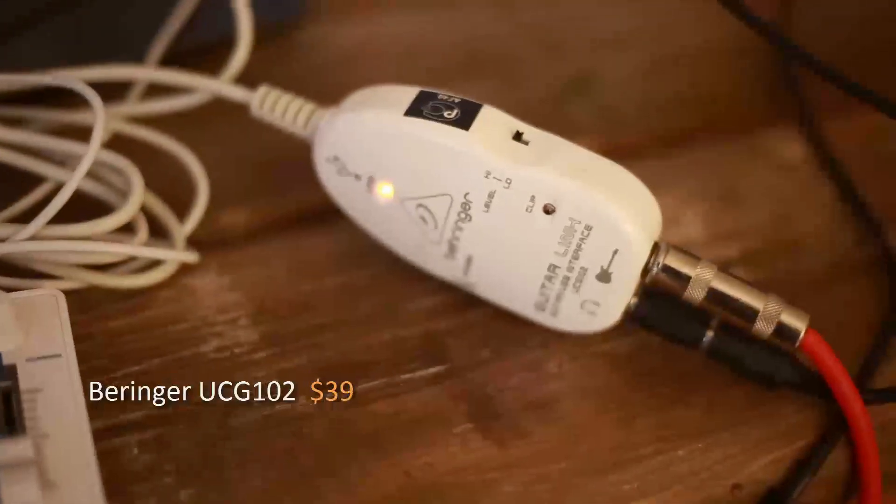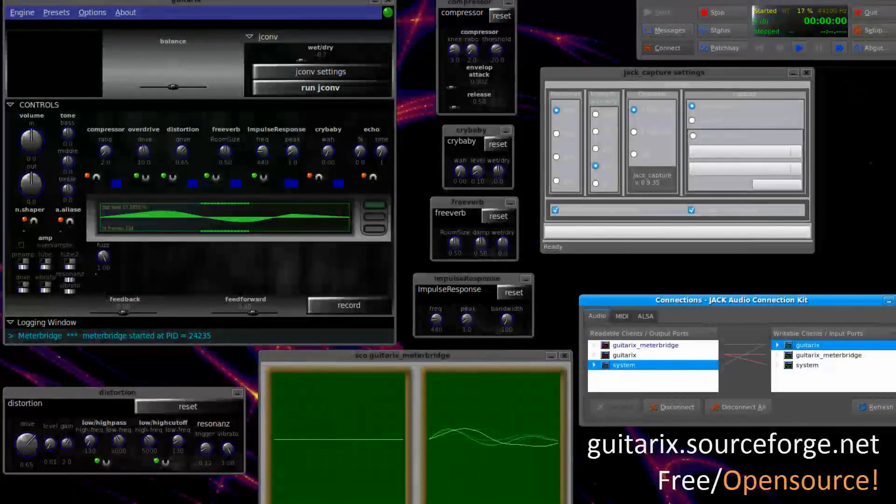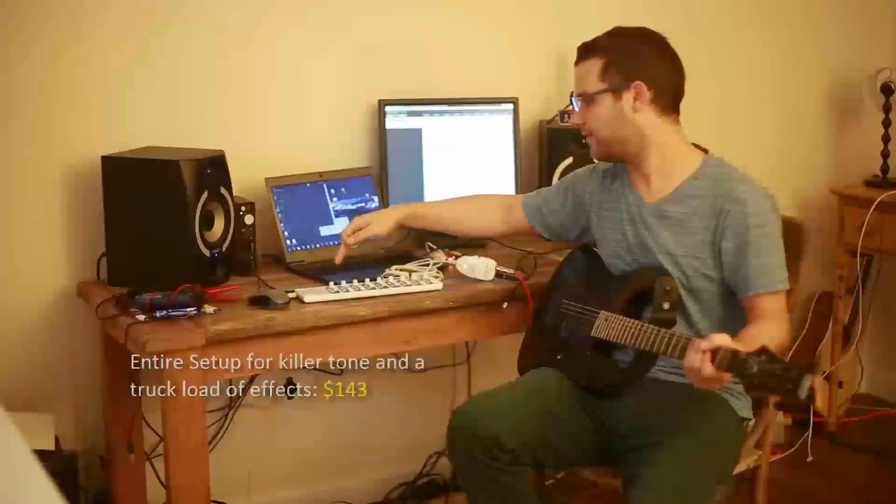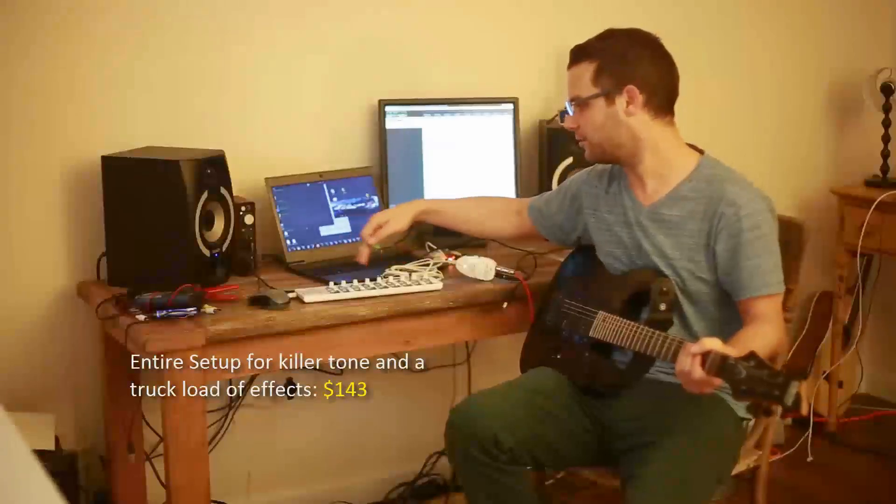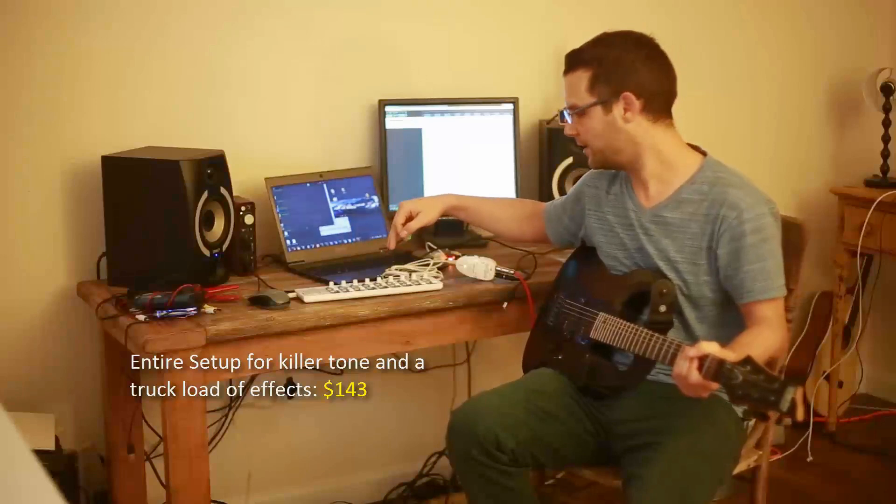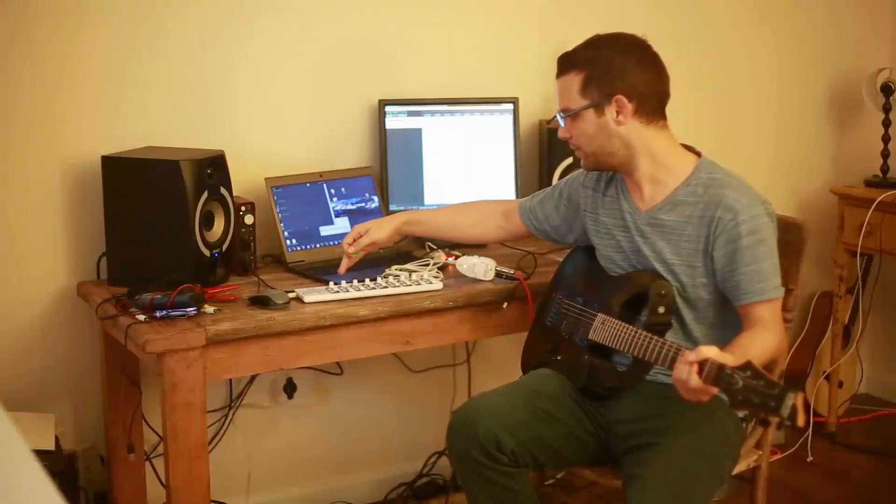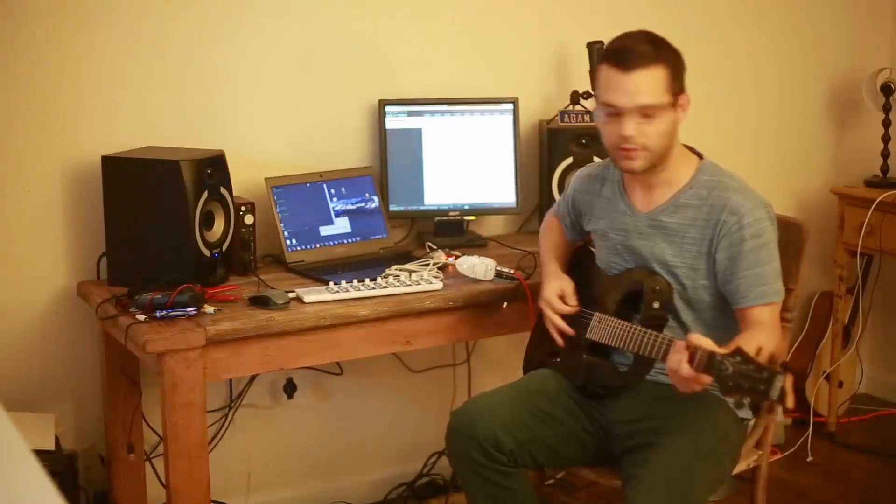I've programmed it all on Guitarix, and I've interfaced it with the MIDI control here. So I wanted to show you what it would be like to control while I play.